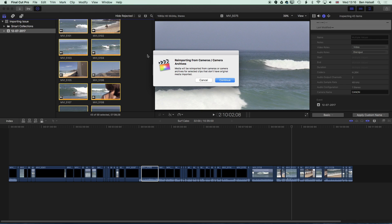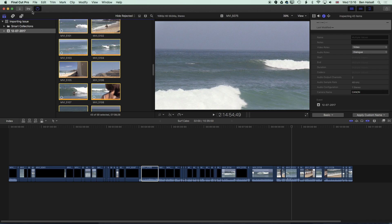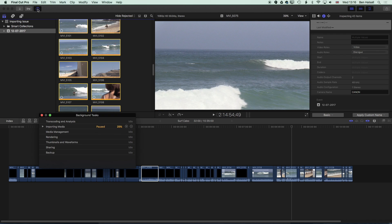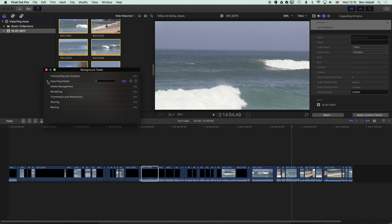So now Final Cut Pro gives me this message saying it's going to re-import all the clips I have selected from the camera archive, which is the ones that were missing. I'll hit continue and you can see that circle pops up again. If I pop up to the background tasks here then we can see that Final Cut Pro is importing those clips now.